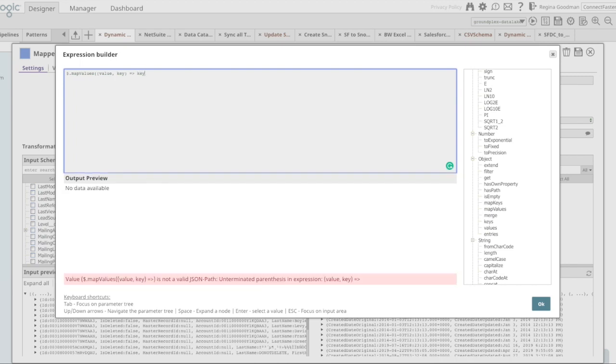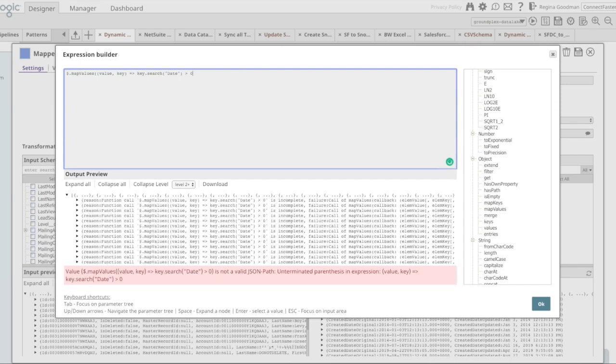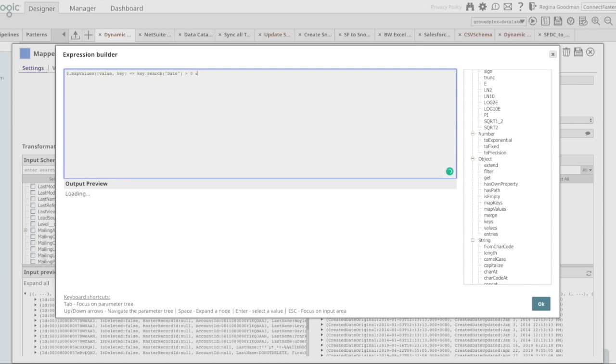In this case, I'm going to search the key for date, anywhere within the key name above position zero. So basically anywhere in my key, it says date, I'm going to want to make an update. And you know what, I'm only going to make that update if the value is not null.